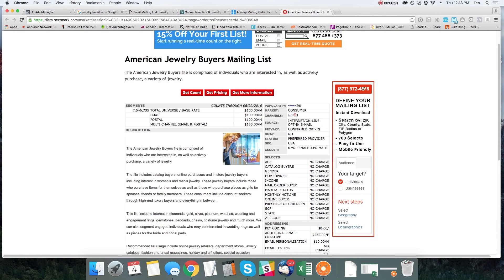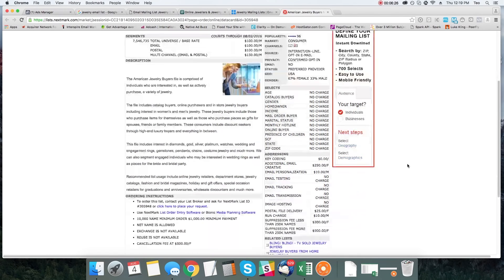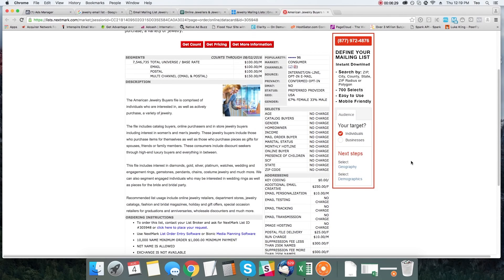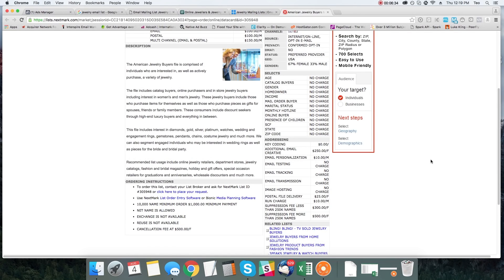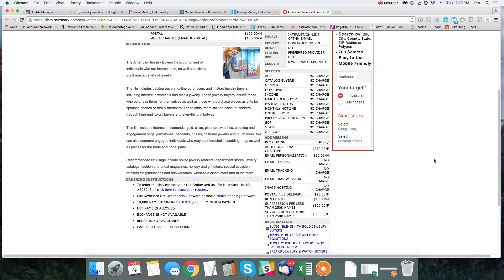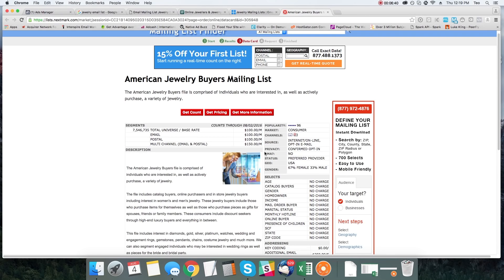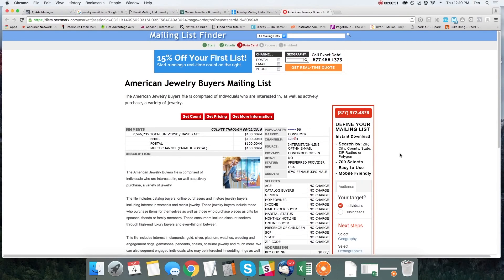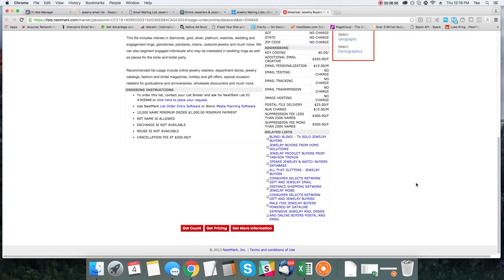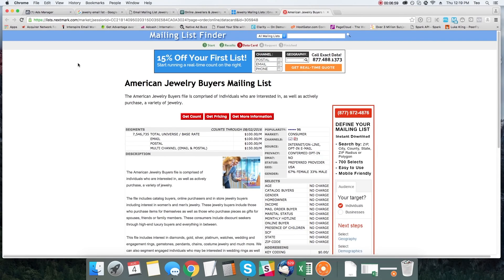It doesn't have to be jewelry — it could be health, fitness, t-shirts, apparel, whatever it is. Here's a good website for you guys to use: it's called Nextmark. Nextmark is actually a legitimate website that sells email lists for basically any industry — virtually almost every industry. If you're selling t-shirts, you can even find consumers who have purchased t-shirts and get their email addresses. It's sometimes a little pricey, but they're a more solid list provider.